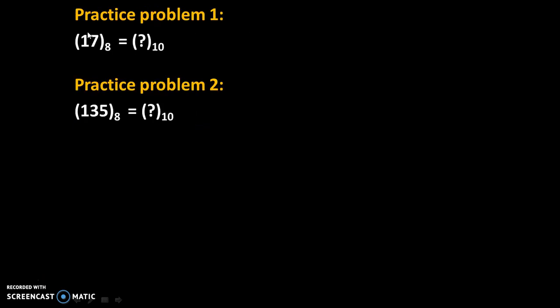Now some practice problems are there. Solve these problems and give their answers in comments. First problem is 17 to the base 8 equals question mark to the base 10. And second practice problem is 135 to the base 8 equals question mark to the base 10. Give answers of these two practice problems in the comments. Thank you.